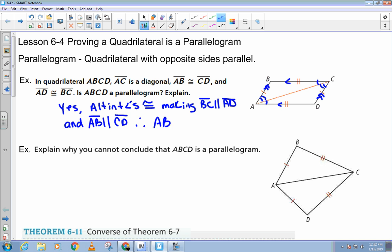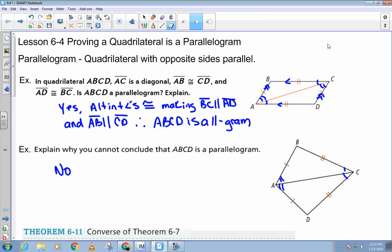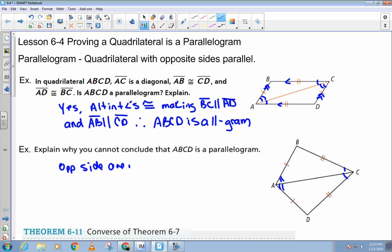Therefore, ABCD is a parallelogram. Now, explain why you cannot conclude that ABCD is a parallelogram in this next example. You can't prove it, right? These two triangles are congruent, yes. But when I show the corresponding parts, they would be these two angles and those two. So if they're not alternate interior angles, then you don't have parallel lines. So the answer is no — the opposite sides are not parallel.